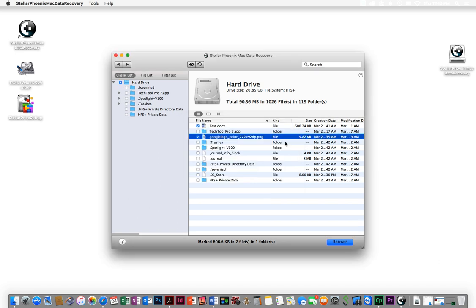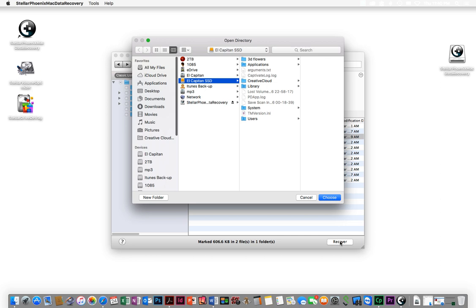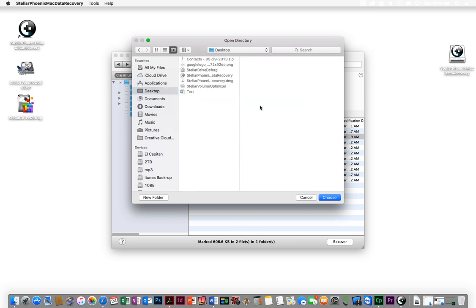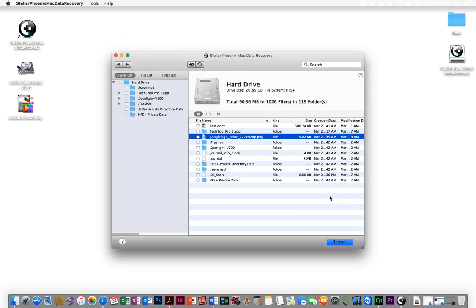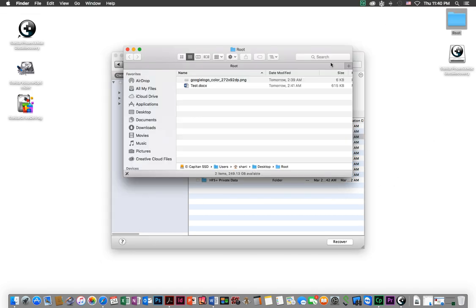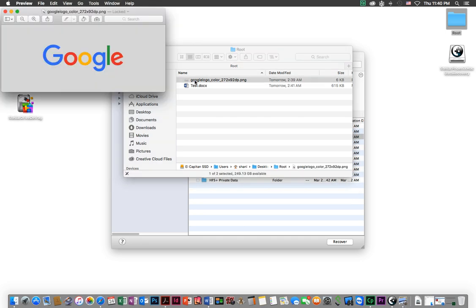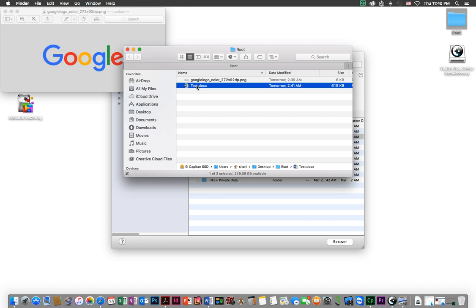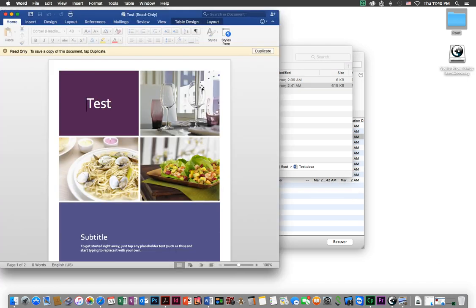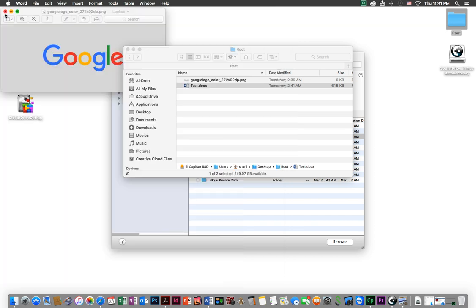I can select that by checking it, and then I'm going to hit recover. When I hit recover it's going to ask where I want to recover it to. I'm going to choose the desktop. It's going to create a root folder as it did right here. Let's take a look in the root folder. Here is that Google file and here is the Word file I created, just a test document. Let's open it up and make sure it's an actual working copy. There it is - that was my test document.